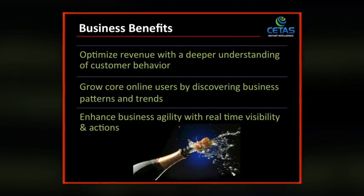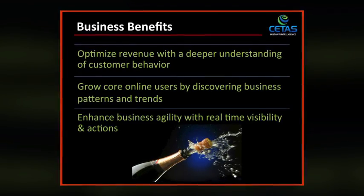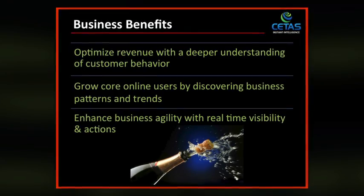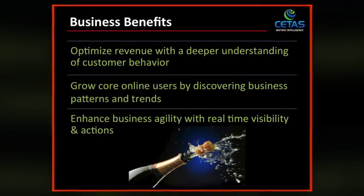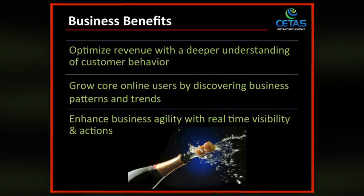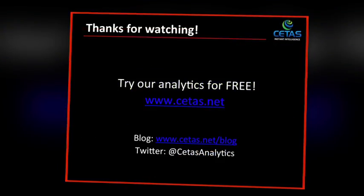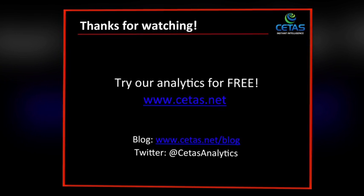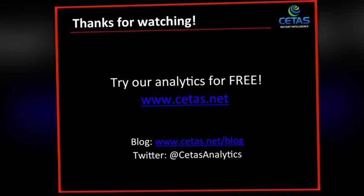In summary, CETUS provides key business benefits for all online companies with the ability to optimize revenue based on a deep understanding of customer behavior. Join us at CETUS.net and try our analytics for free. Visit us today.